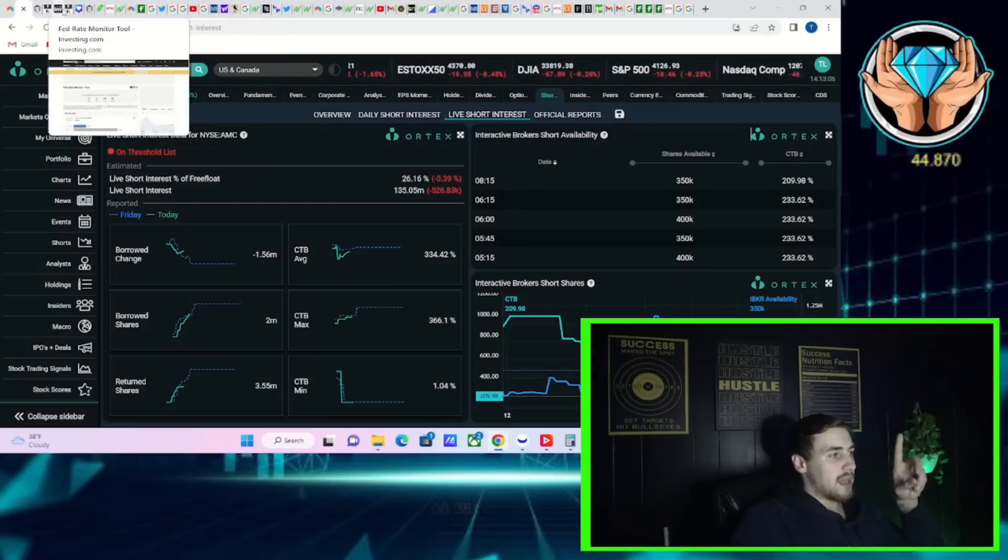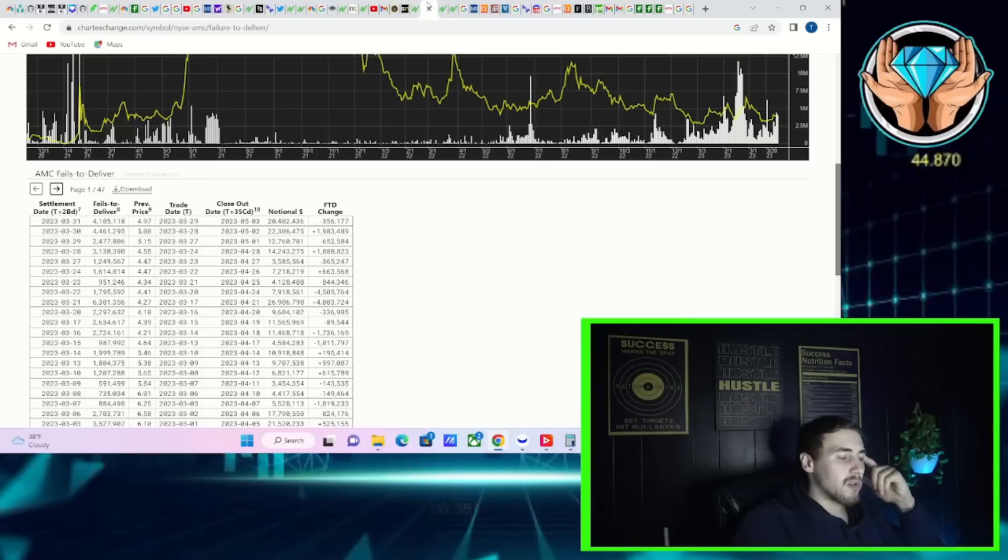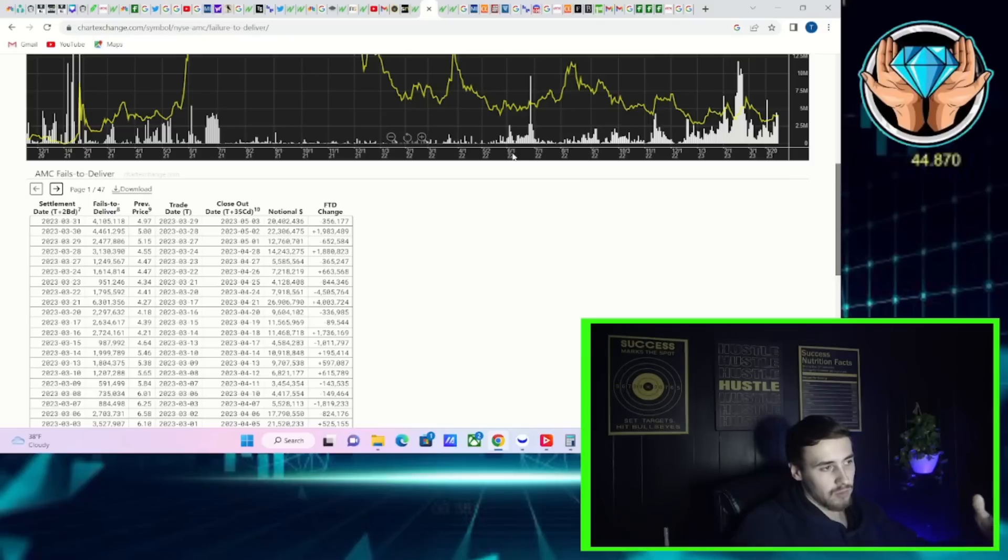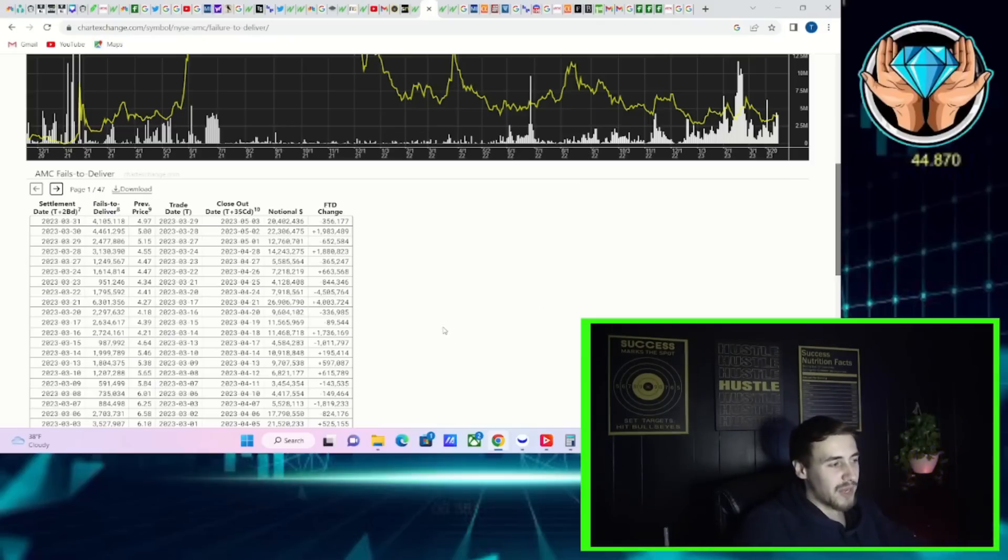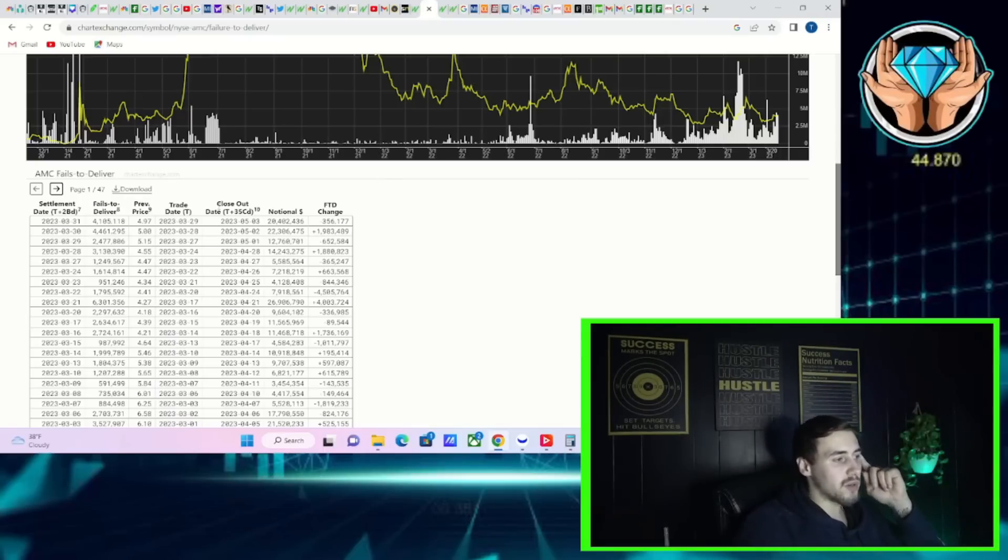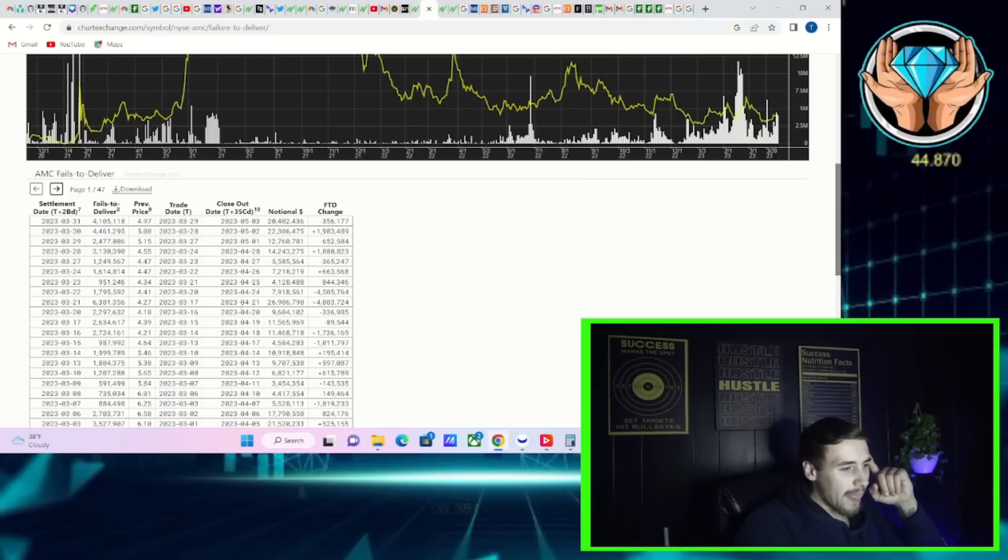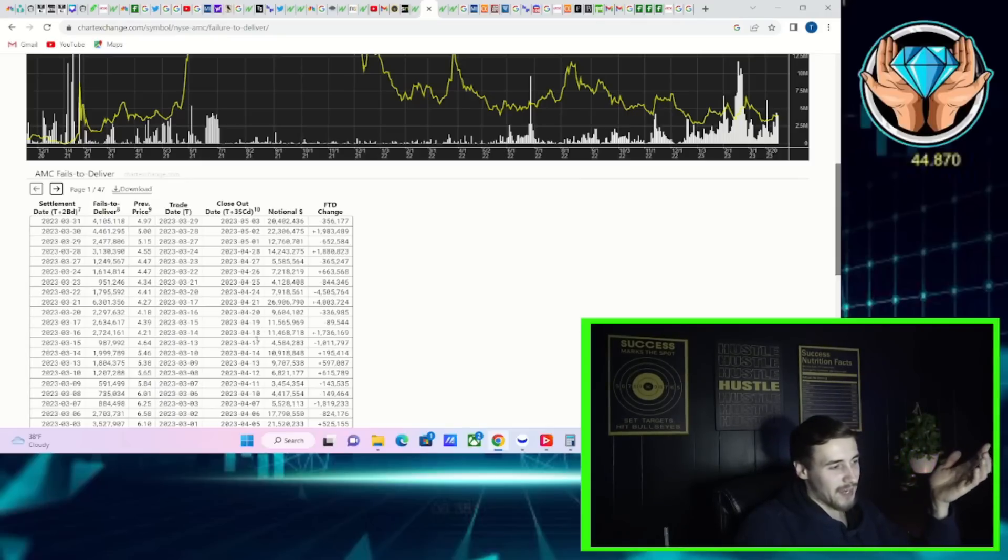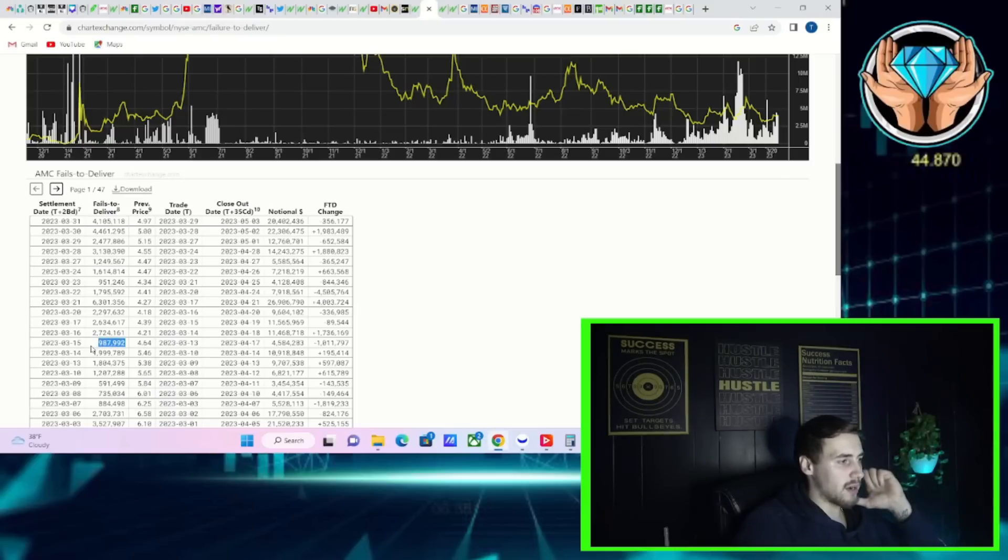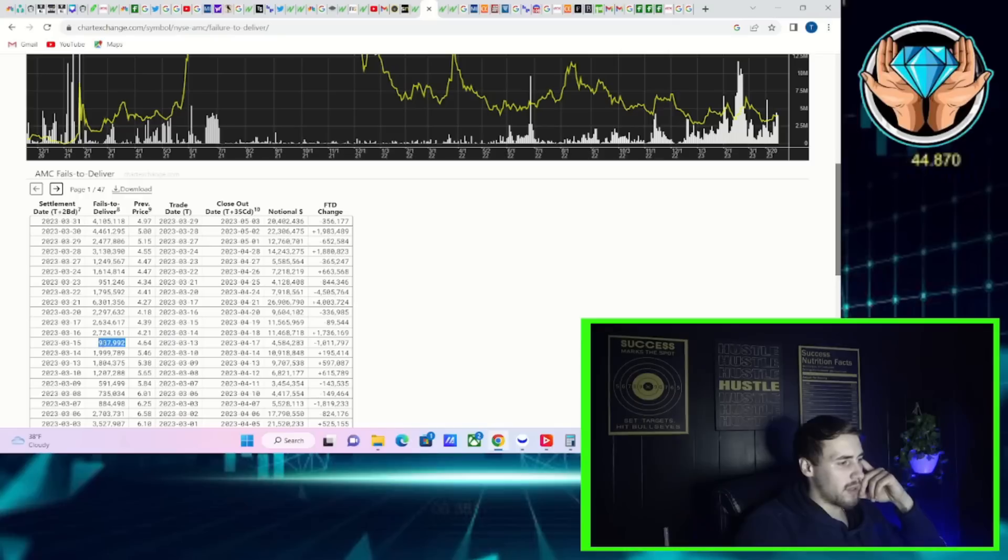Last thing that I really want to cover here in this video is going to be the FTD numbers. The FTD numbers did just update. AMC has been on the threshold securities list now for the last couple of days and with that you're going to get the FTD numbers. What I like to pay attention to is the failure to deliver number and the closeout date, the T plus 35 settlement date. Today you're looking at about a million shares that need to be bought back.